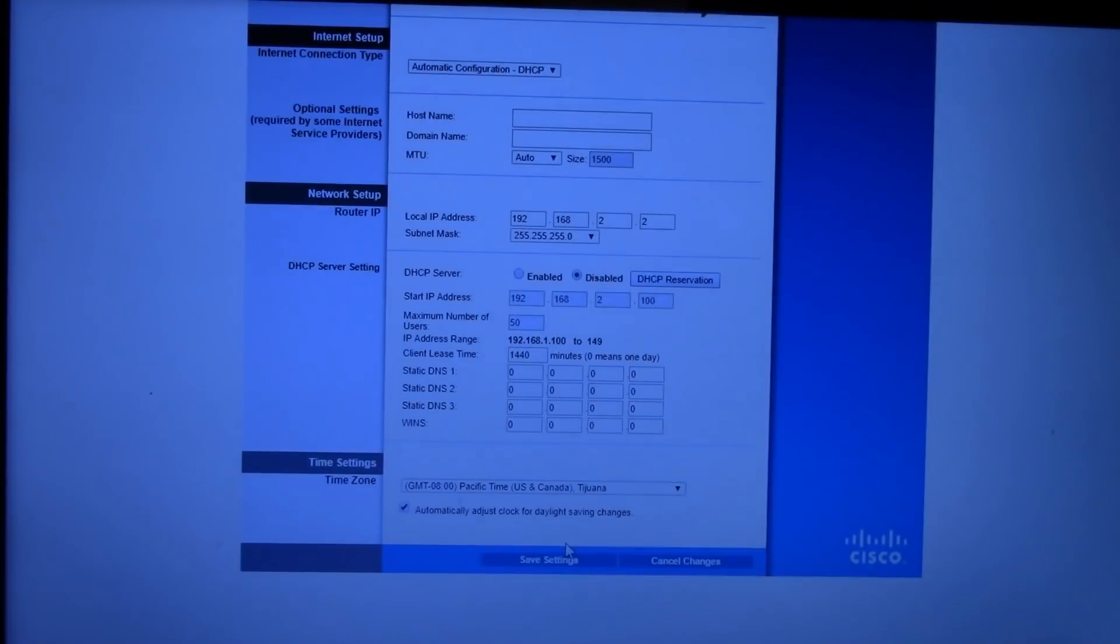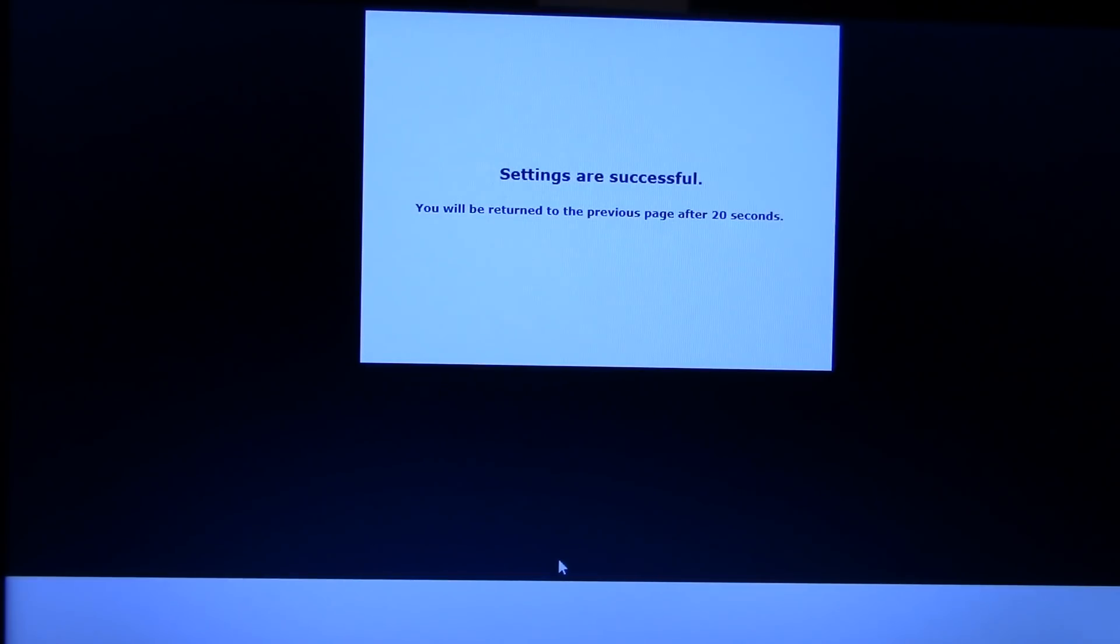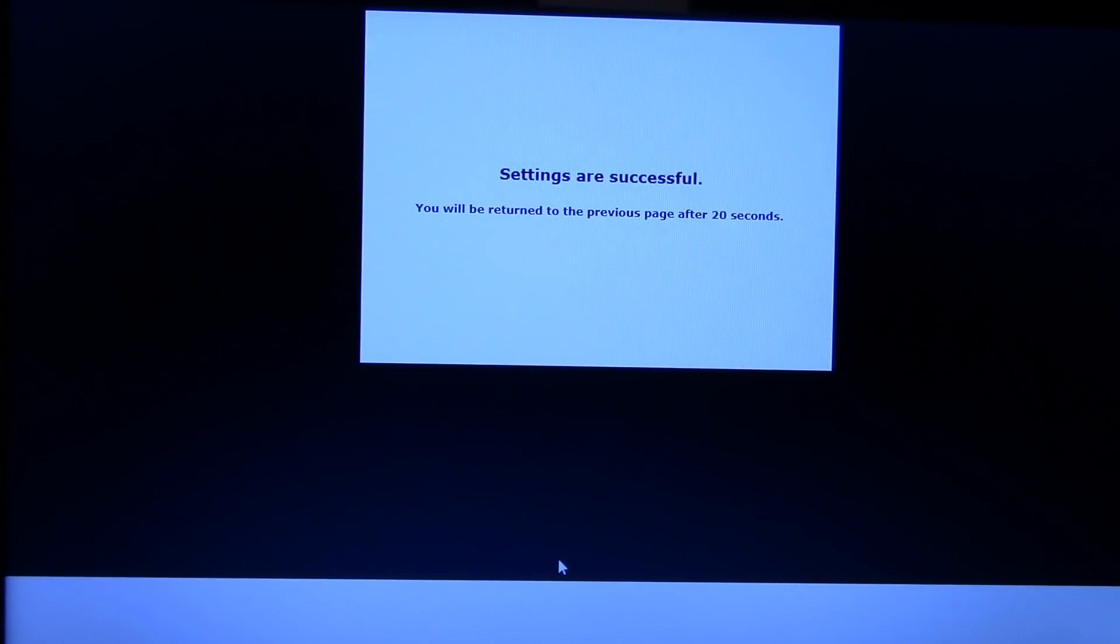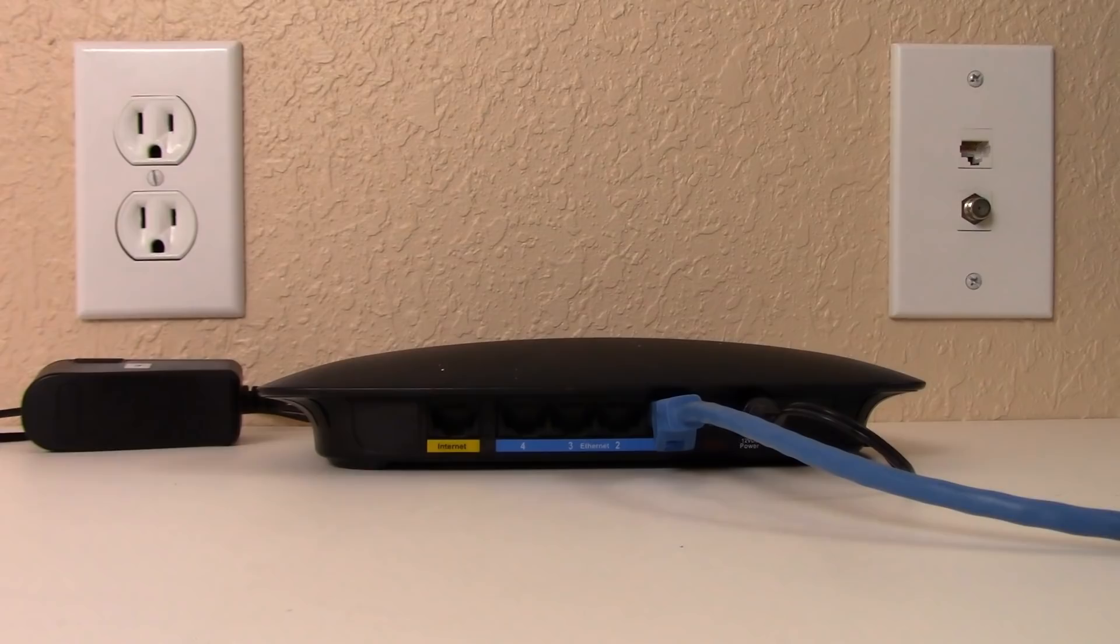Scroll down and save settings. Now all we have to do is connect our secondary router to our existing Wi-Fi router using that Ethernet cable we showed. And the final step.